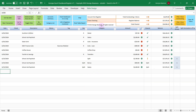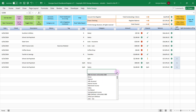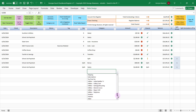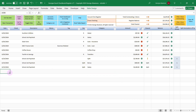Another nice feature is when you're entering your categories in the category column, you can easily pick from your drop-down list of income categories, expense categories, and other categories. And this category list is completely customizable by you. And those are some of the great features of the register, so let's go back to the account summary.